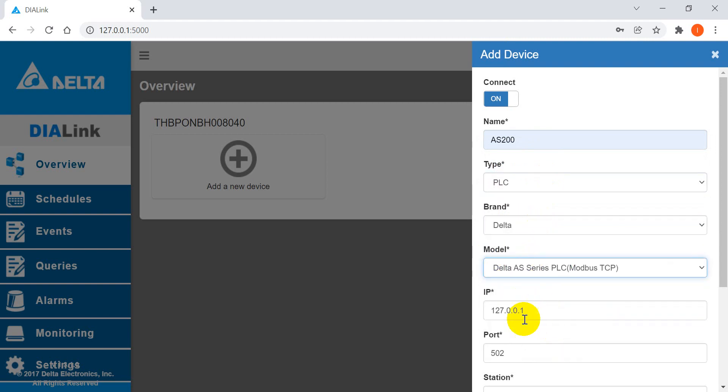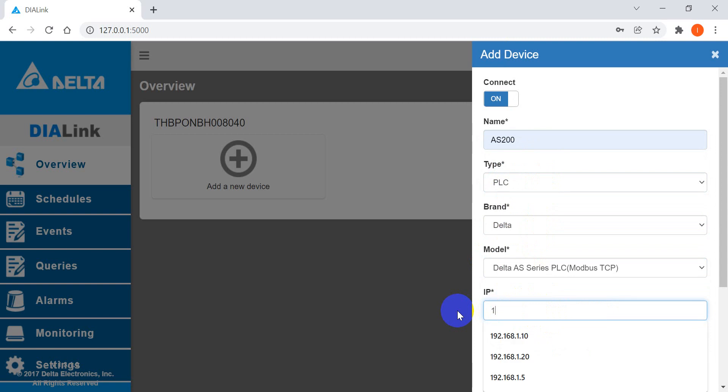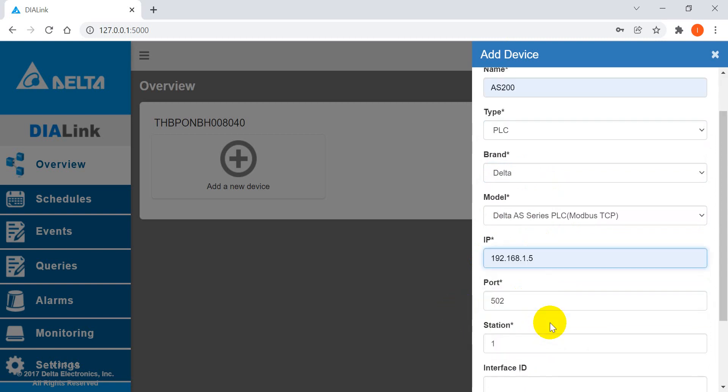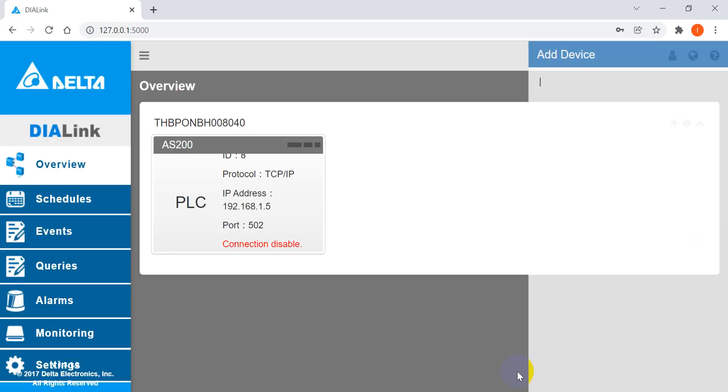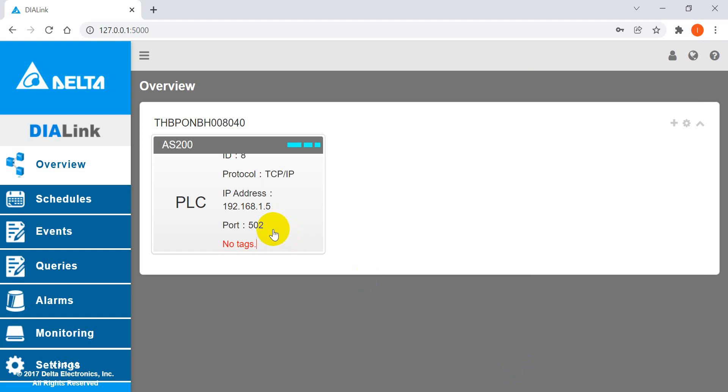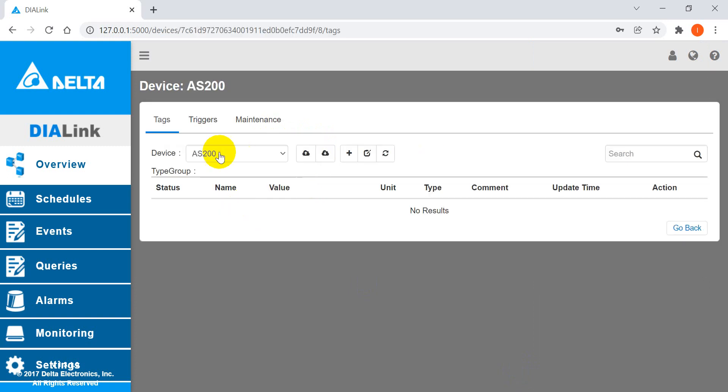We select the AS PLC with the IP address 192.168.1.5 and then set. Once you see the indicator become light blue, that means we've already established the connection. Then we can click inside to set up the tag.